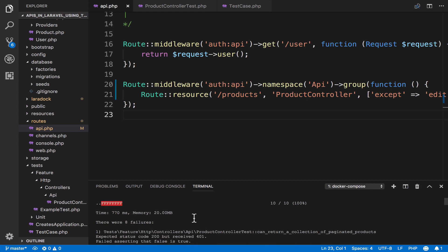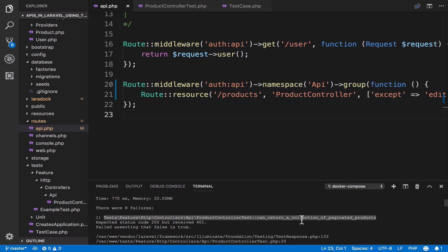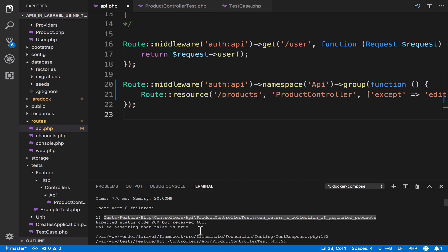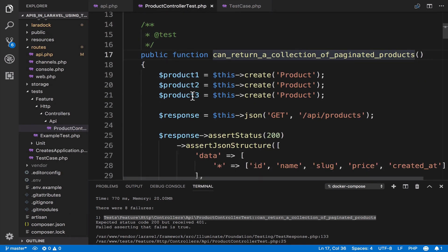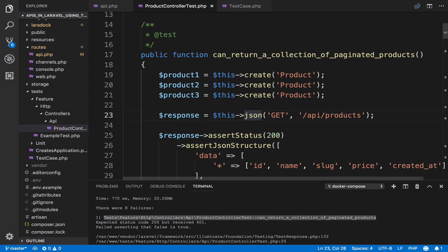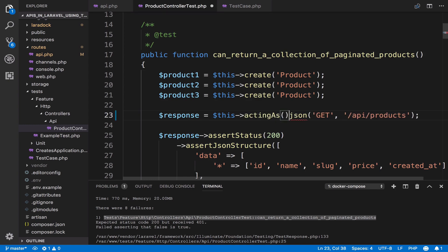The first test that fails is this one. We are going to fix one test, and by fixing one test we can continue fixing the others one by one. The first one — 'can you return a collection of paginated products?' — fails with a status code 401. What we can do is act as an authenticated user before we make the GET request.